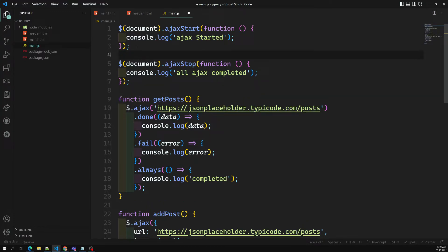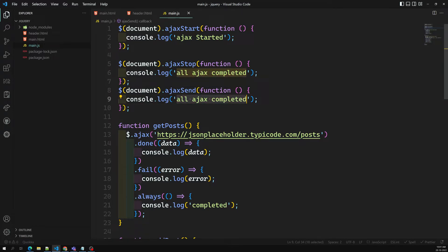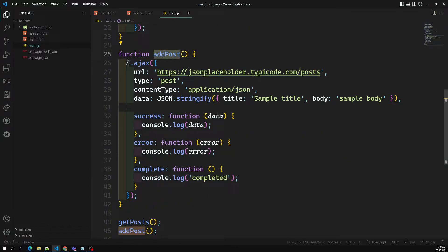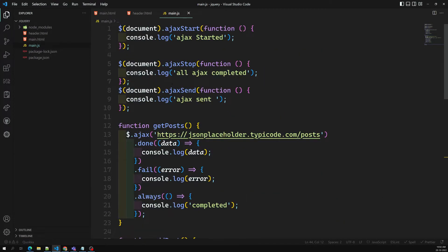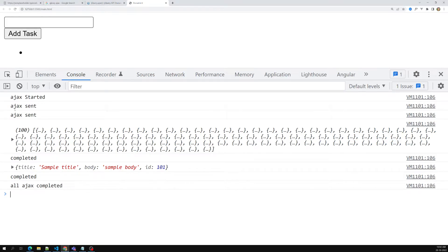Another one is ajaxSend. This one will be called twice. Whenever you are trying to send a single request, after sending it will trigger 'ajax sent'. We are sending two requests - GET post and add post. When we call get post, ajaxStart starts, and after completing all things ajaxStop fires. But before each AJAX call, ajaxSend executes when it is successfully sent to the server.